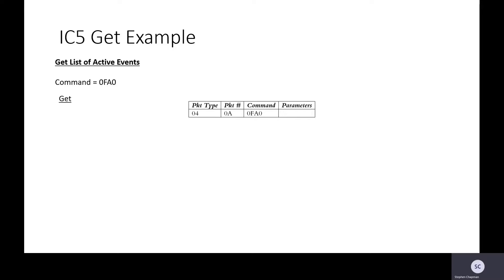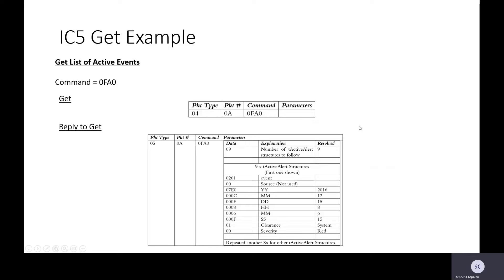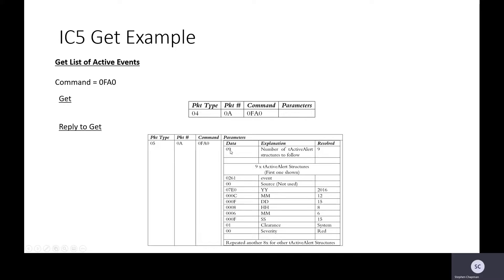And we see that to get the list of active events it's going to be a list of... We send a packet type, we send a packet number and a command. So we sent a 4. We know the reply is going to be a 5 and the packet number, A, with the command, and we'll see what comes back. So we send that over and back comes 050A, the command 0FA0, and the first byte tells us there are nine items to follow.